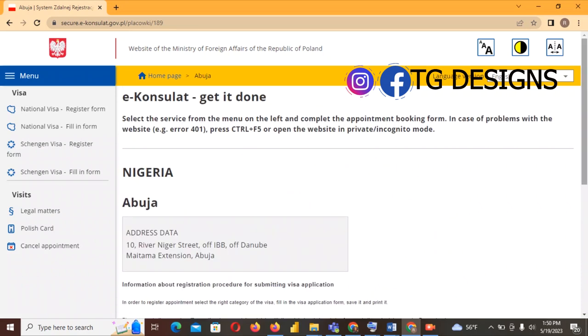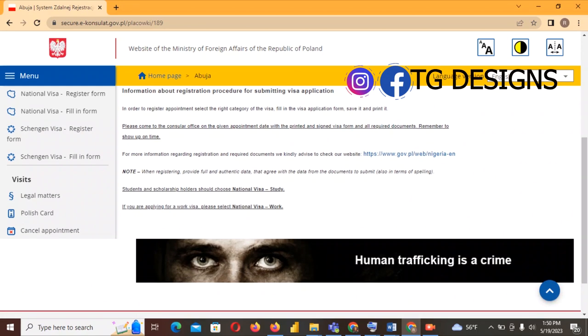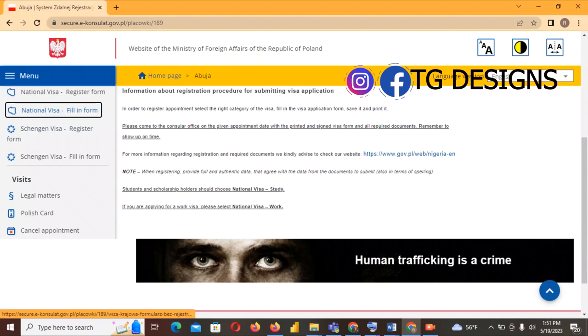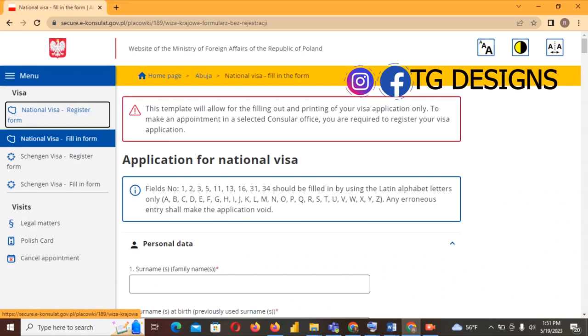Go ahead and read all the details. One important note: students and scholarship holders should choose National Visa – Study, and if you are applying for work choose National Visa – Work. In this video I'm going to show you how to fill for study, so I'll go ahead and pick National Visa fill-in form and click it.